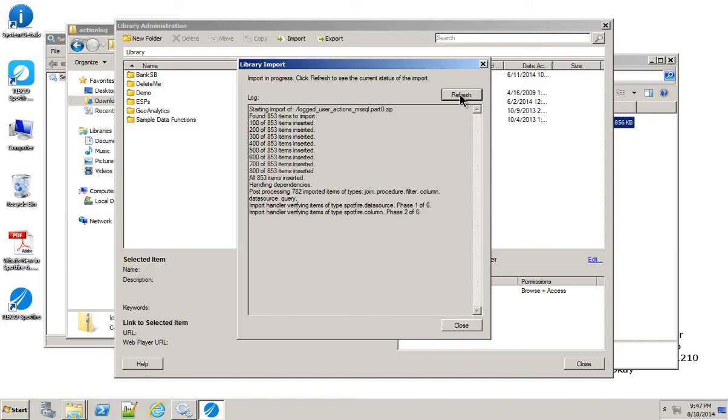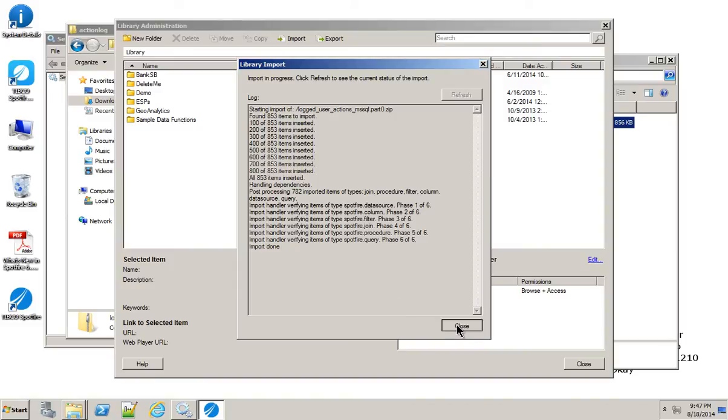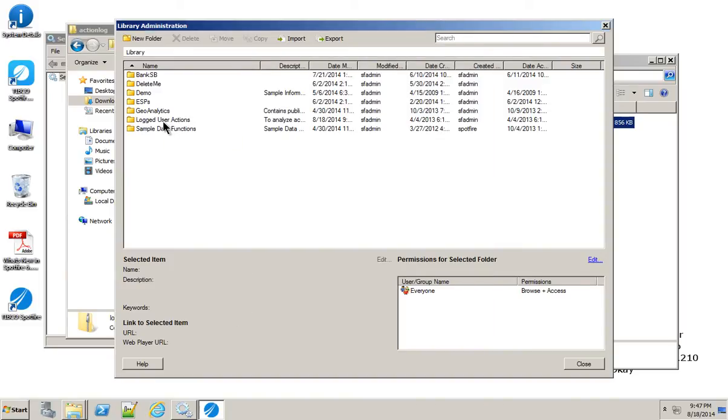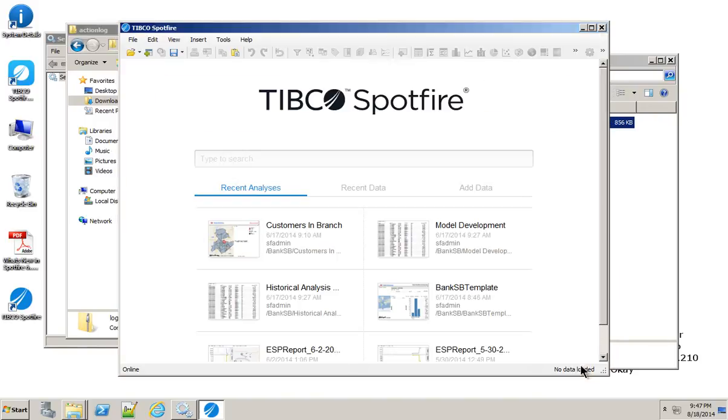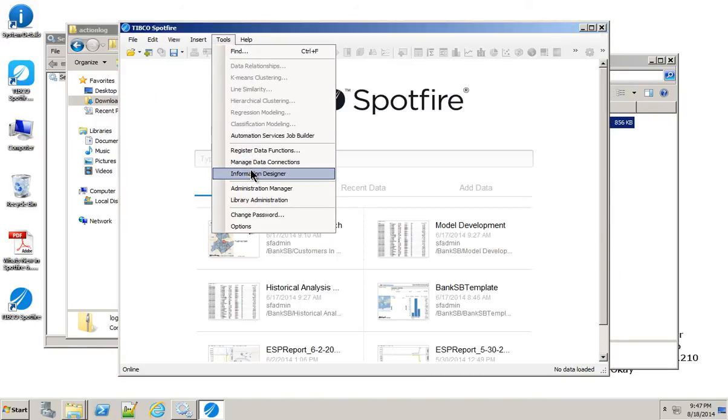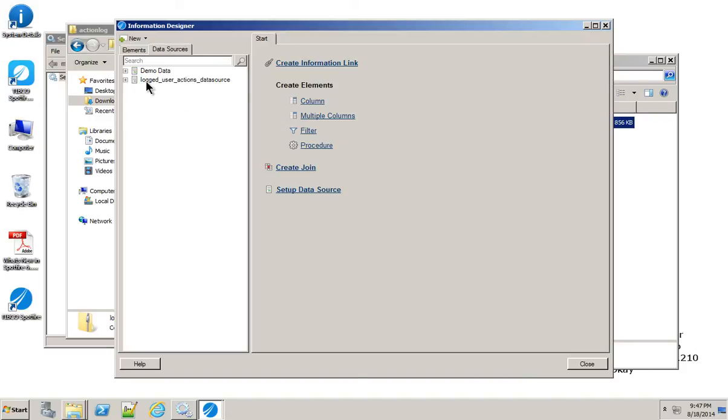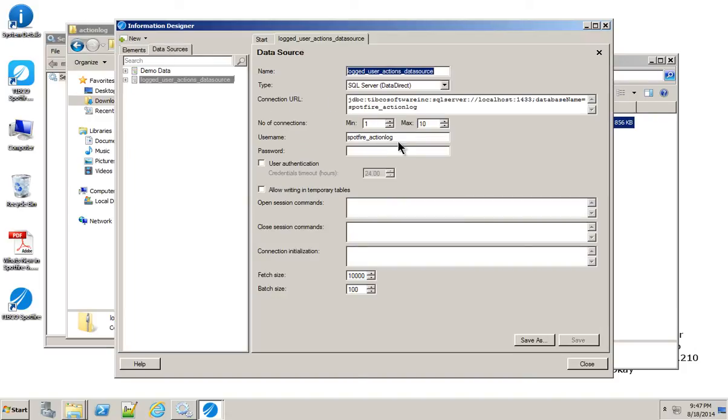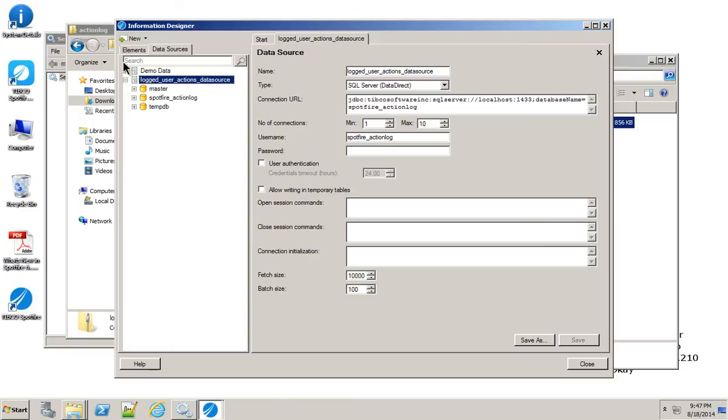And import done. So we're good now. We can close that. We should now see the new log user actions. If we go to Tools, Information Designer, we should have a new data source. If we edit that, we have one more thing to do, which is just save this so that it's saved properly. And now we should be able to open that. Good.